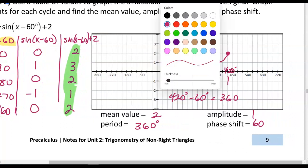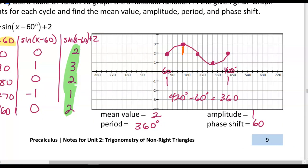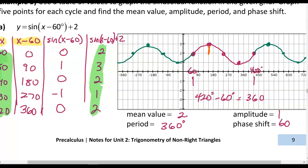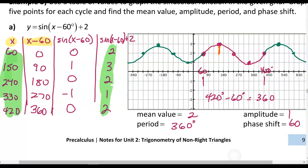Now let's finish the rest of the graph by adding more cycles. Every 90 degrees the graph goes from a zero to a max, another 90 degrees to a zero, then another 90 degrees to a min. We can continue the same pattern to the left and to the right. We can see that the phase shift of 60 and the vertical shift — the mean value of 2 — are both visible in the equation.